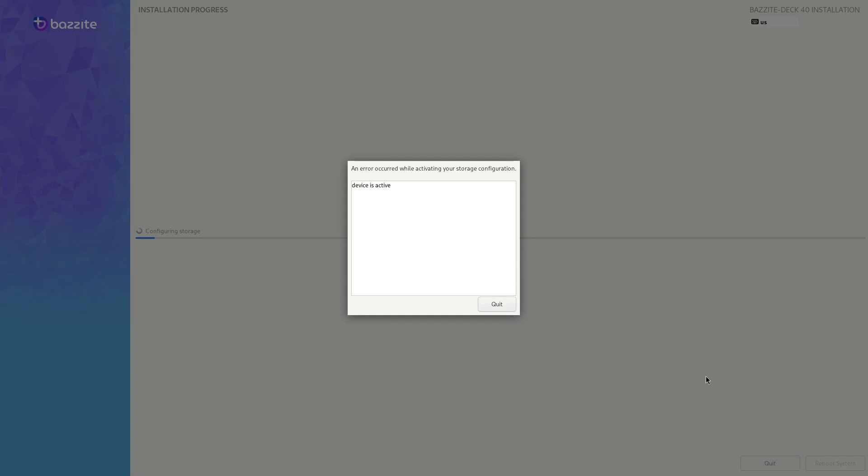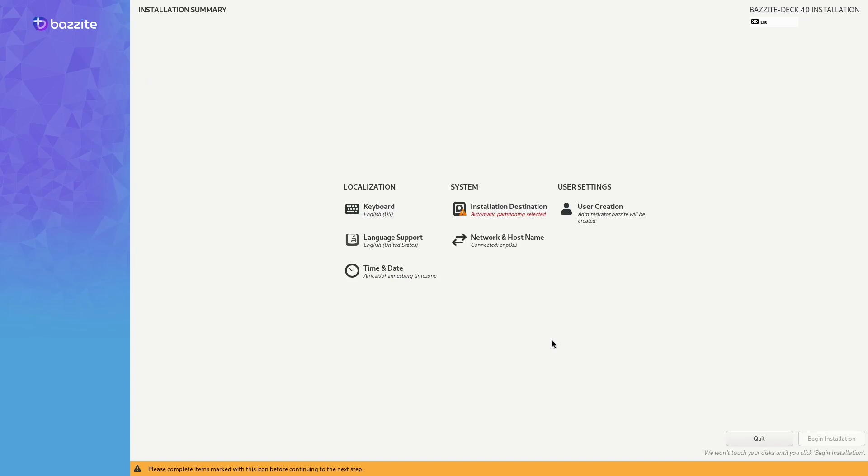In this video we'll be solving the device's active issue when trying to install Bazite or other Atomic desktops. You'll typically get this error if you're trying to replace Windows with Bazite and BitLocker is enabled.